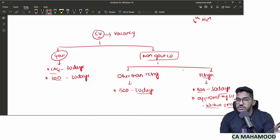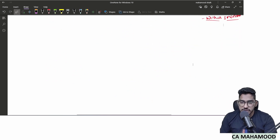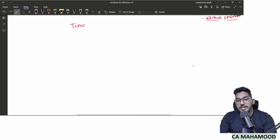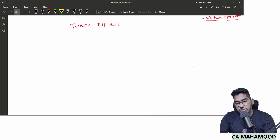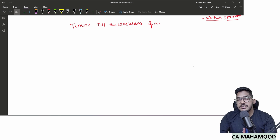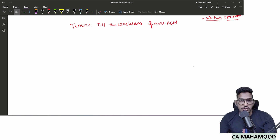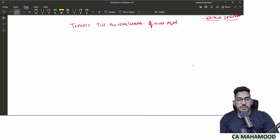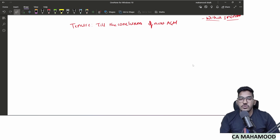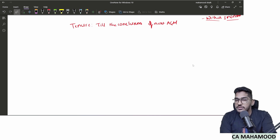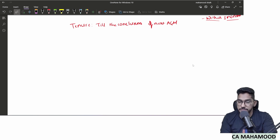The tenure of the casual vacancy auditor is till the conclusion of the next AGM — whenever the next AGM happens. That is all regarding the procedure for filling casual vacancy.